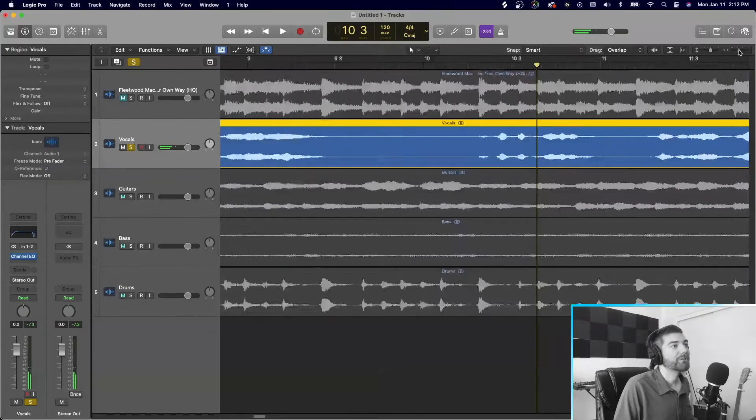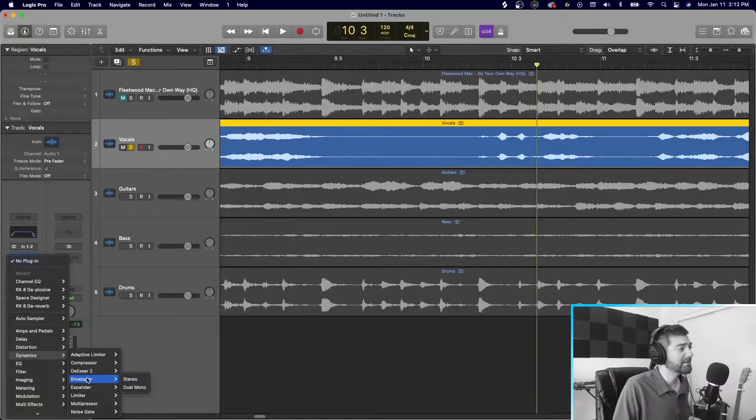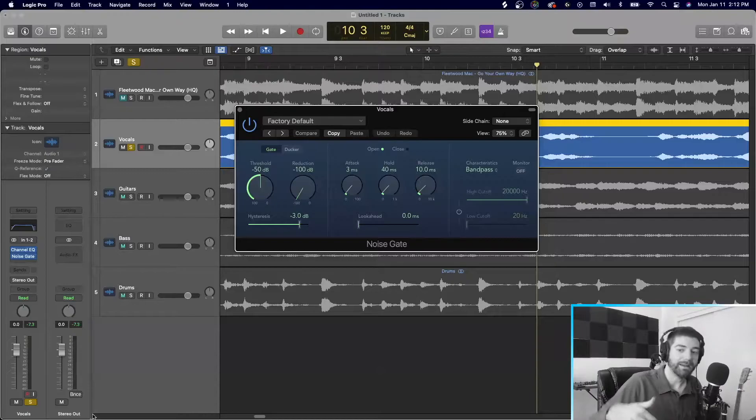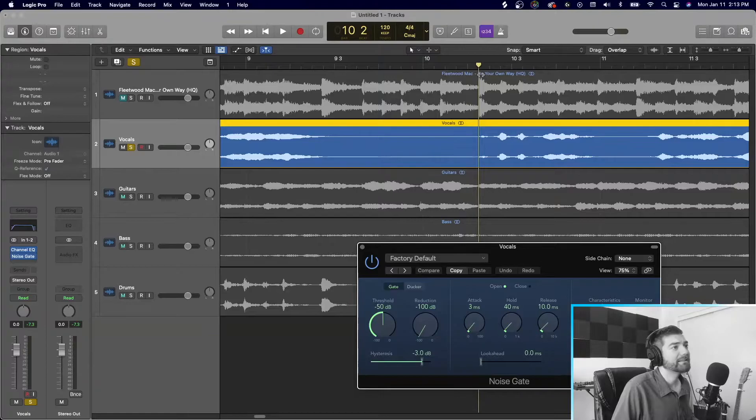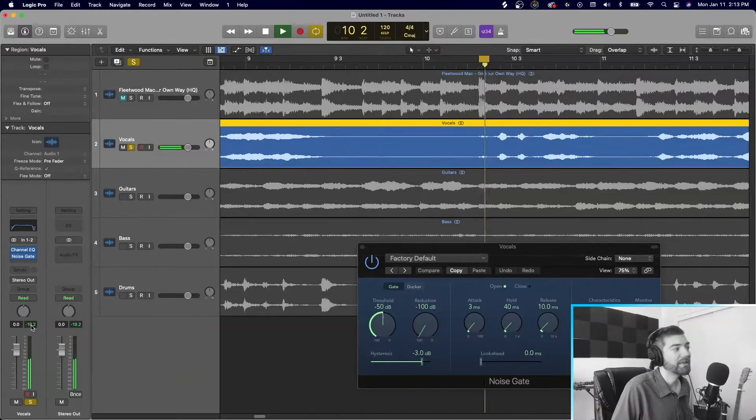And what a noise gate does is anything that we set below, like, a certain decibel, we can cut it out. So say, like, it's a little, like, a breath or a little click or just a little noise that someone makes, it won't come through. So, for instance, let's see. Let's just see what decibel this is at. It's at negative 19, right?